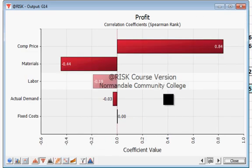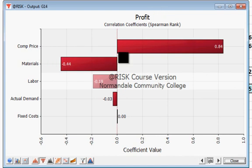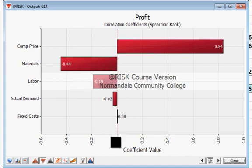What it's trying to tell us is this: correlation coefficients that are positive mean that variable's change has a similar effect on the value you're looking at. The competitor's price has a very positive correlation coefficient, meaning when the competitor's price goes up, our profit goes up; when competitor's price goes down, profit goes down — they move in the same direction. On the other hand, the negative correlation coefficient for materials says that as the materials price goes up, profits do exactly the opposite and go down. As materials costs go down, the profit goes up.